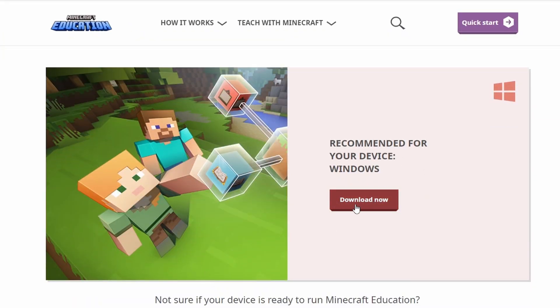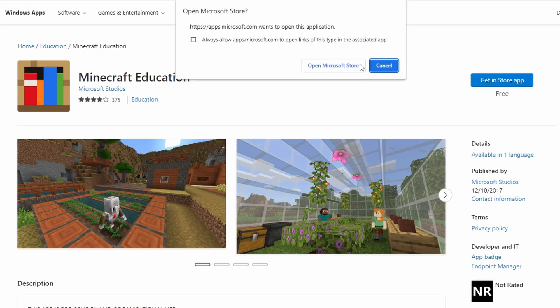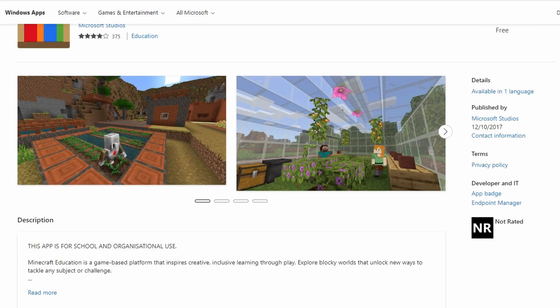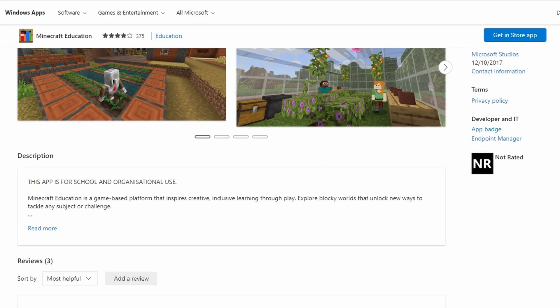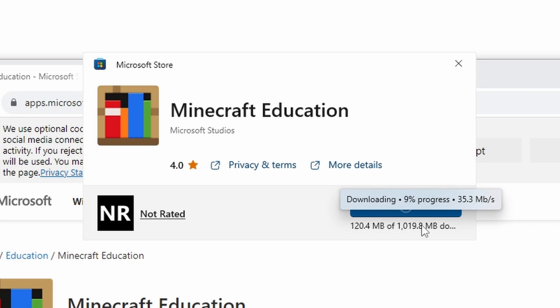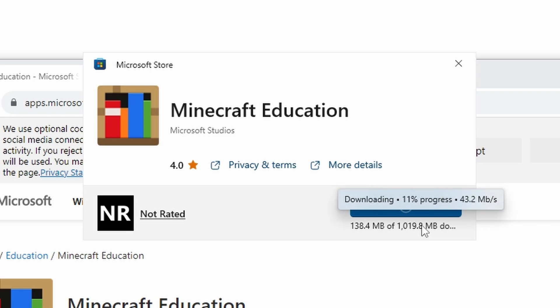In the link below you will be taken to the download page for Minecraft Education, and for the first time ever, if you're on a Windows machine, it will take you to the Microsoft Store, which is quite unusual, but you can just go ahead and download and follow the instructions like you normally would.